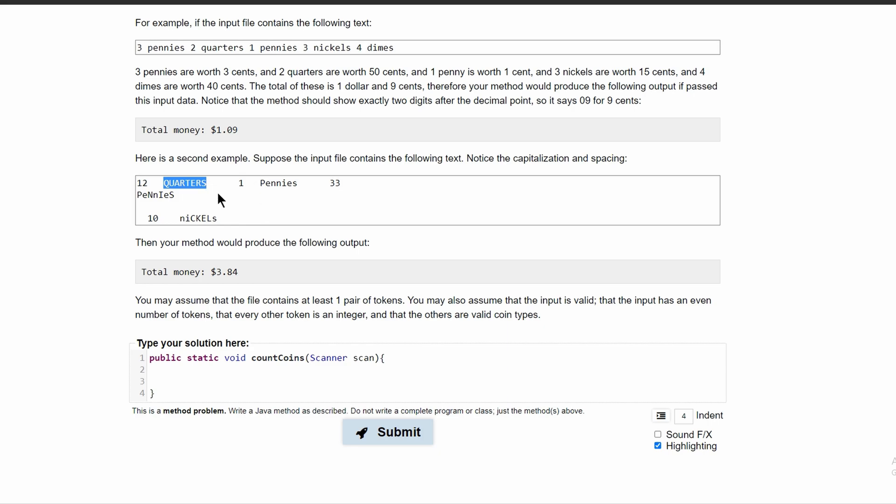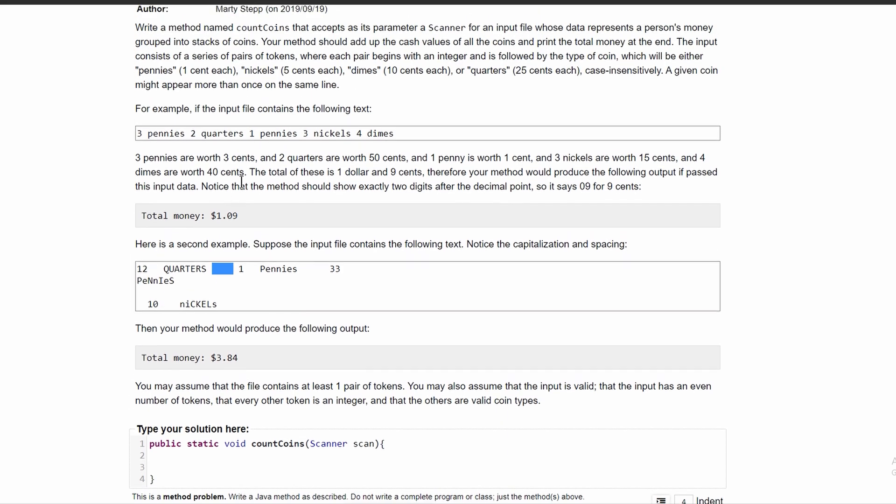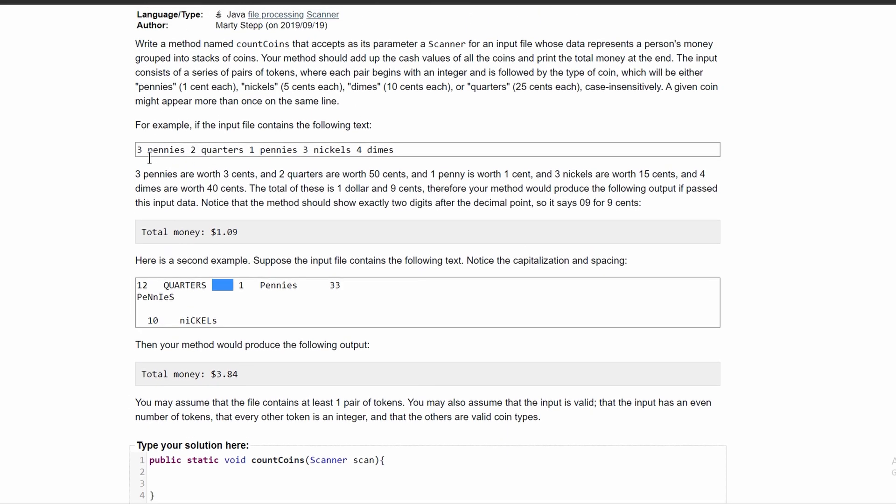An inner while loop will take this integer and we'll also take this string that comes right after the integer. Since we're using a scanner, it won't matter about the spacing. So we can totally exclude that and we can just use this example.